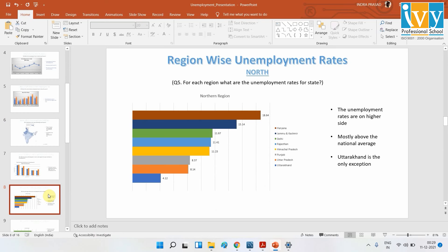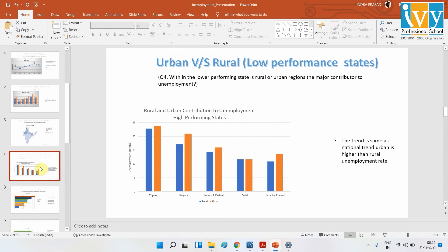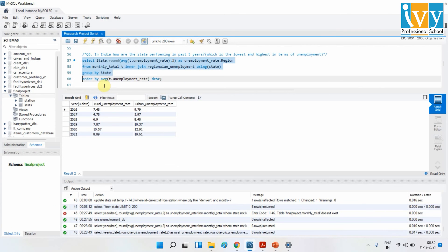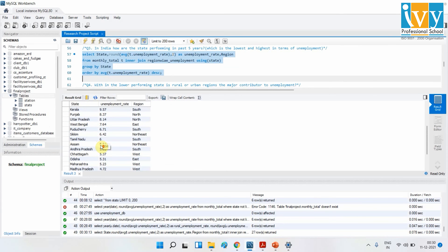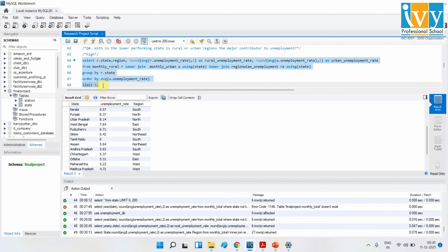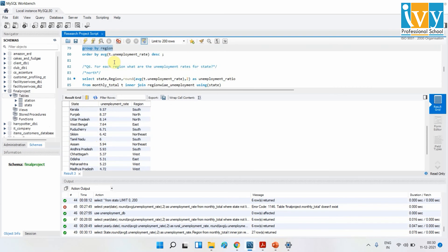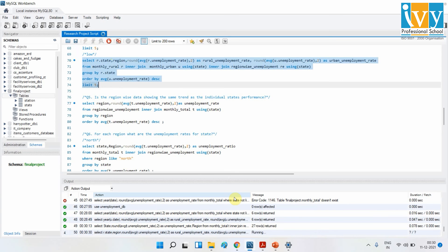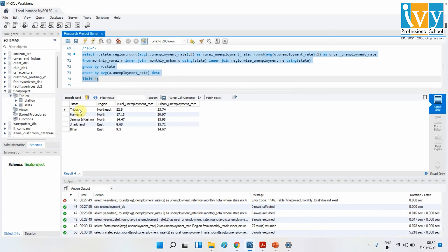When we compare the lower-performing states against the higher-performing states, the higher performers are doing very well, so we don't need to worry about them. For the lower-performing states, looking at their rural and urban breakdown, we can see that the trend is more or less the same as what we saw at the national level. There is not much difference there. This is Query 3, and Query 4 covers the lower-performing states' rural and urban unemployment rates.